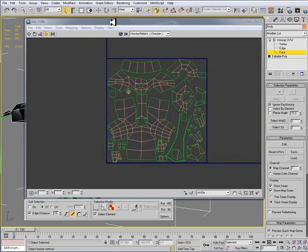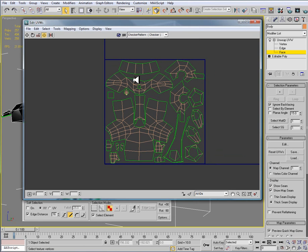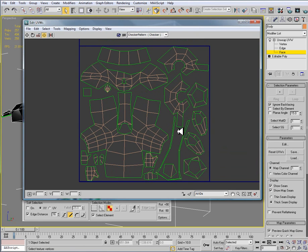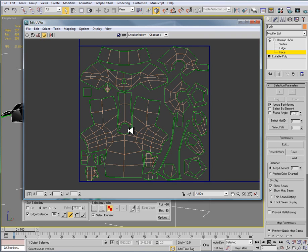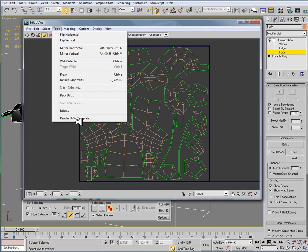So before we can move on to texturing, we need to actually take this 0-1 space and export it so that we can bring it into a 2D tool like Photoshop to begin texturing. So to get our template here, we want to go to tools and down to render UVW template.